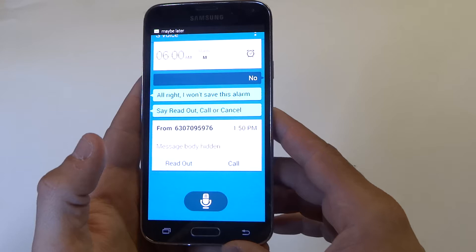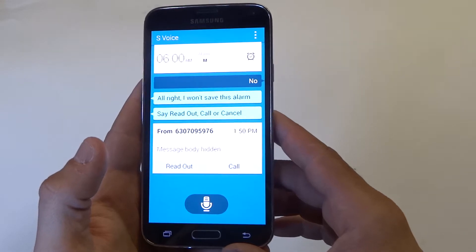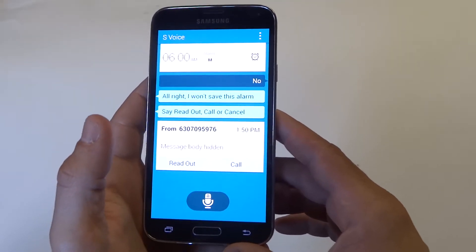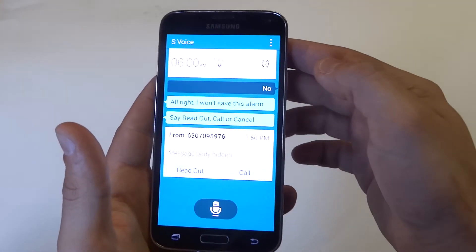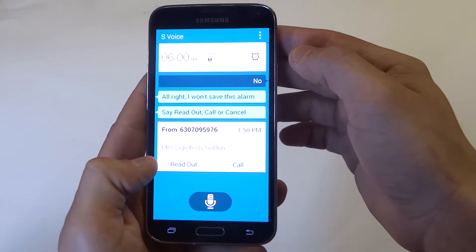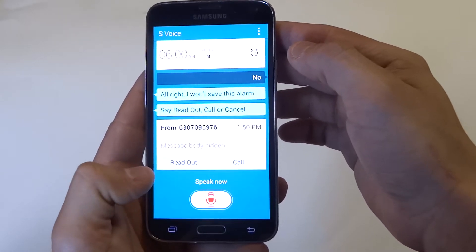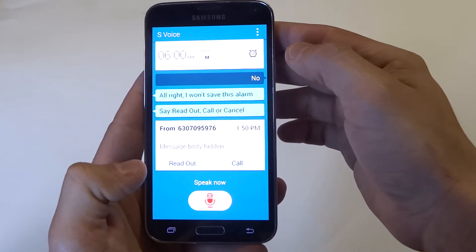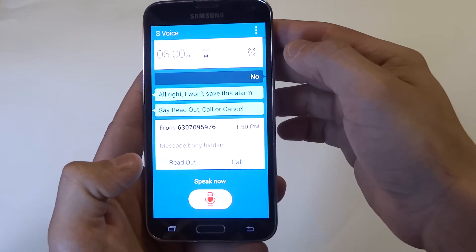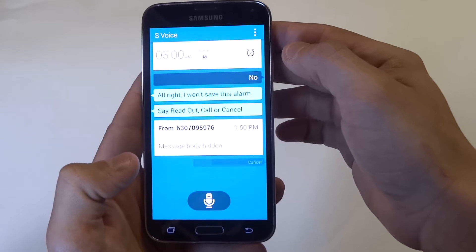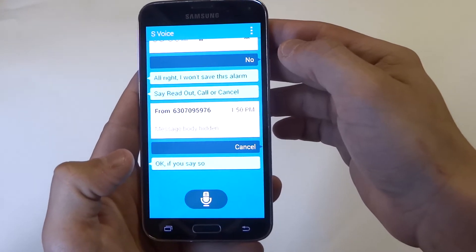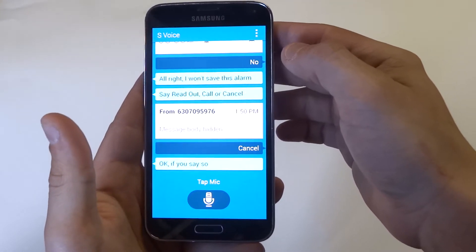The message is from 630-709-5976. Okay, so is it laid out, call, or cancel? Cancel. Okay, if you say so.